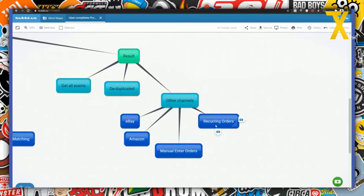Server-side events are generated even for manually entered orders where there's no user in the browser. That also applies to recurring orders — if you charge recurring orders monthly, each new order will show up in server-side events and can still be attributed to Facebook ads. You can even build an audience for recurring orders only and use it for retargeting or lookalike audiences for cold traffic ads.